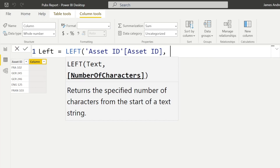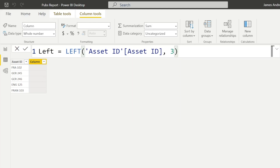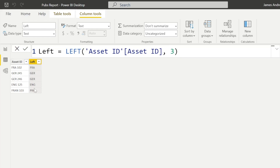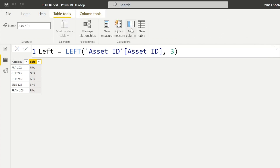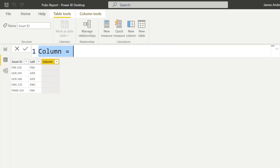Let's say we want to get everything from the left. There are two parameters: the asset ID column, because that's the text we need, and the number of characters from the left. So typing in three, in the first row that would be FRA — France — and Germany. LEFT is really simple and usable, and we're going to look at some other DAX text functions as well.